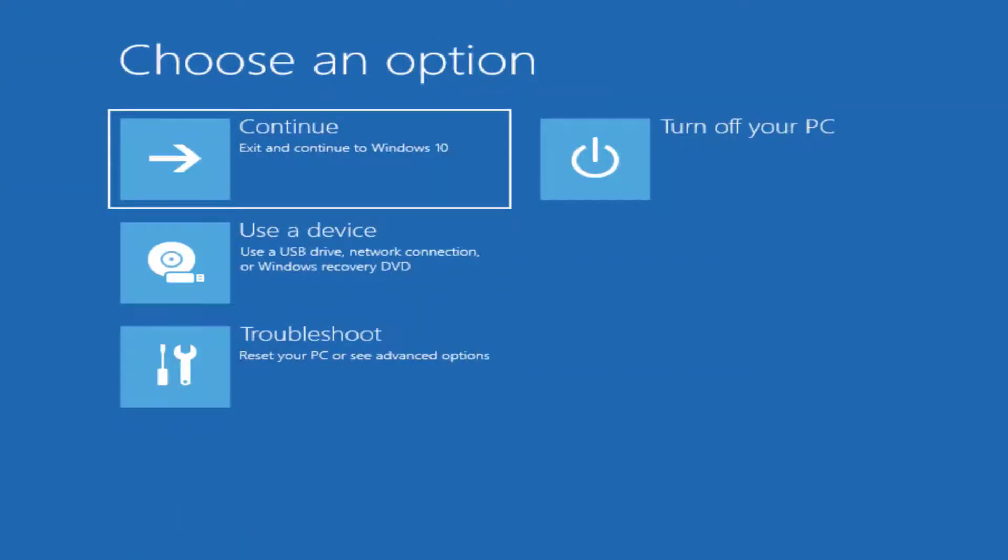If you encounter an issue where Windows updates or a feature update have been installed but your computer won't load, you may end up with a startup error or a boot loop. You can still remove the patch from the advanced options menu,